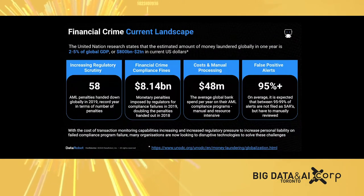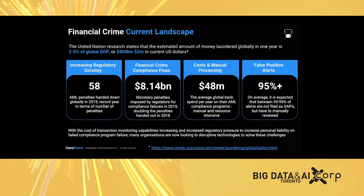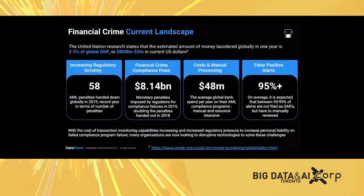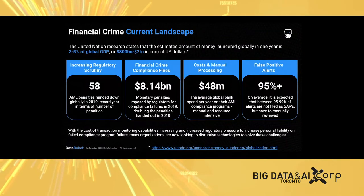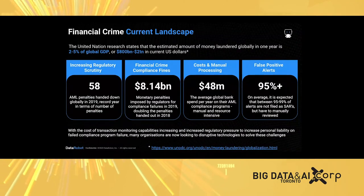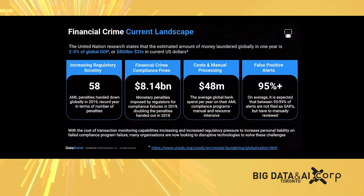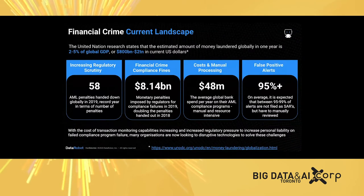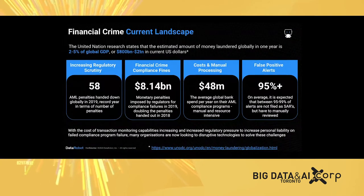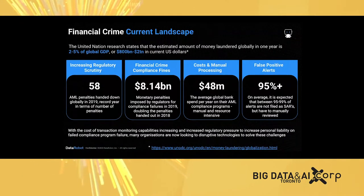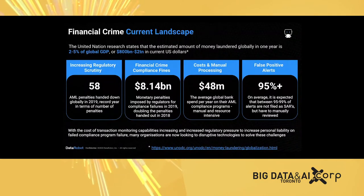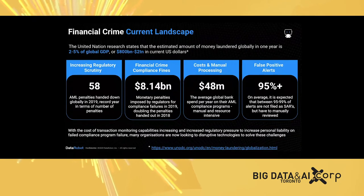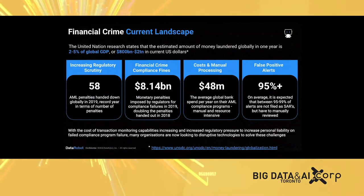The current landscape of financial crime, according to the United Nations, the estimated amount of money laundered globally in one year is about 2 to 5% of the global GDP or 800 billion to 2 trillion in current US dollars. Most banks and financial institutions are facing increasing regulatory scrutiny and increasing financial crime compliance fines. The cost of financial crime compliance programs is very significant.